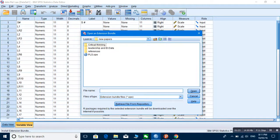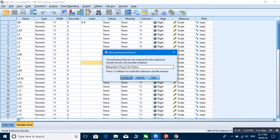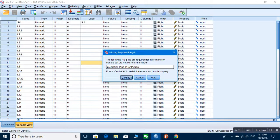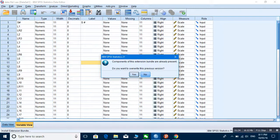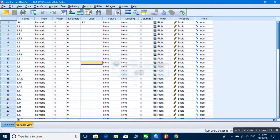You select it and then open it. Now it will ask you the question: following plugins are required for the extension bundle but are not actually installed. You continue and you do it. Now it says extension bundle successfully installed. Done, thank you very much.